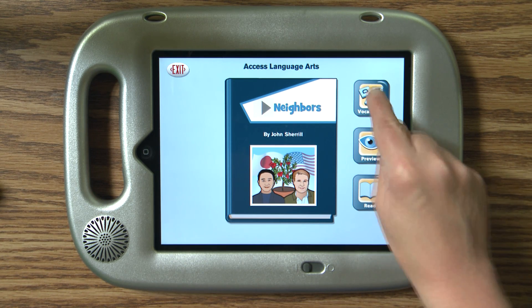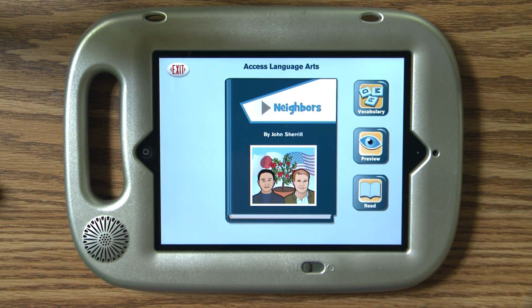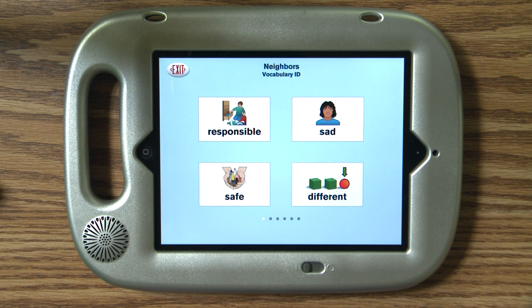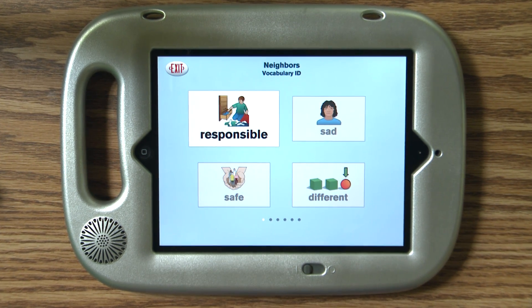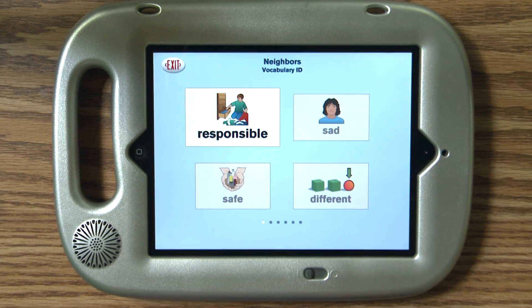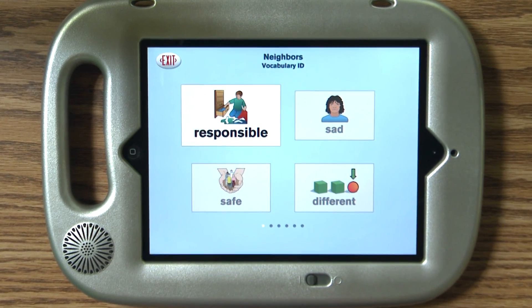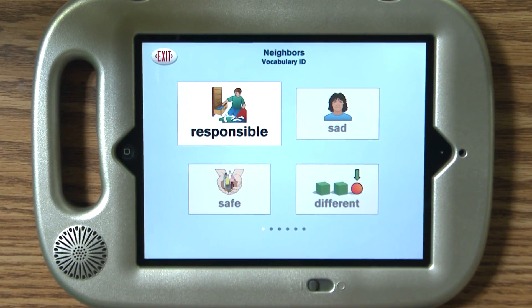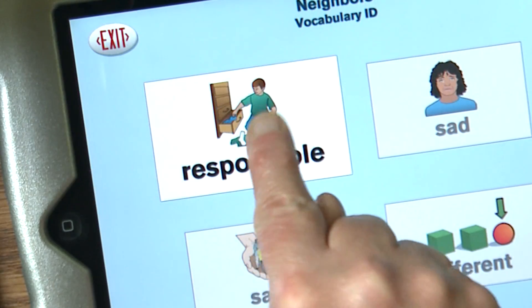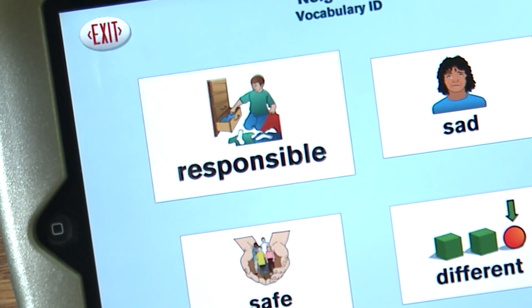Before each story, students are taught key vocabulary words. On screen, students are prompted: 'This is responsible. Touch responsible.' And when correct, they receive confirmation: 'Yes.'